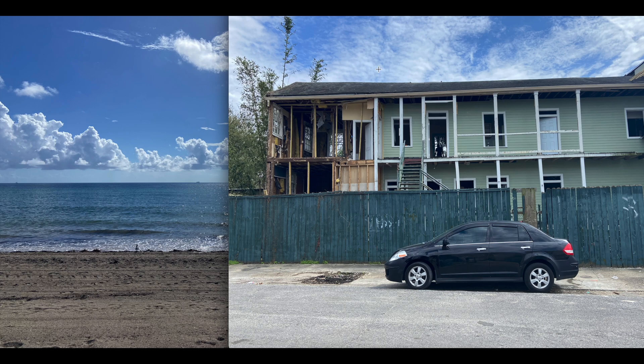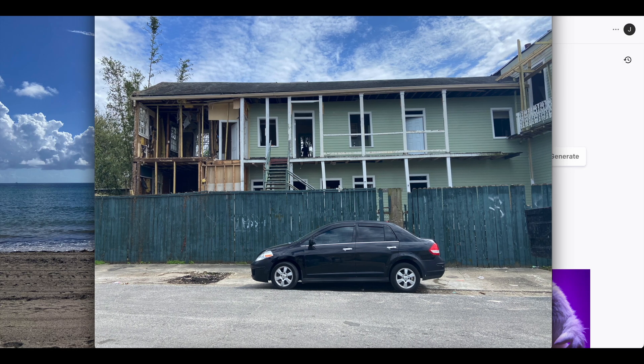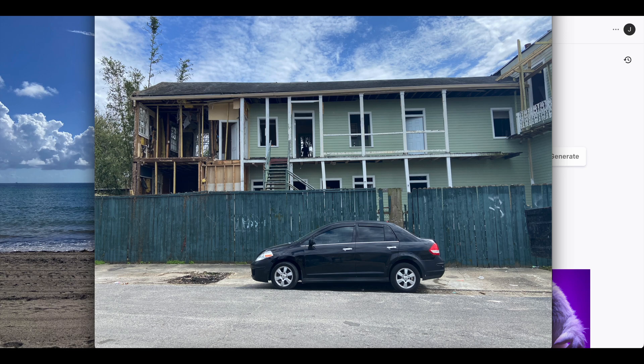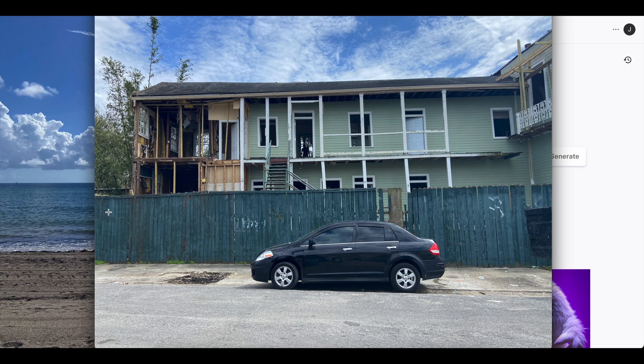Outpainting basically takes an image that you have, let's say we're going to take this car, this house, and it's going to let you add frames to it. Kind of like you're filling in a puzzle is the way that I describe it with whatever you want to do. And DALL-E's going to kind of fill in the rest of it, you just kind of decide what you want it to look like.